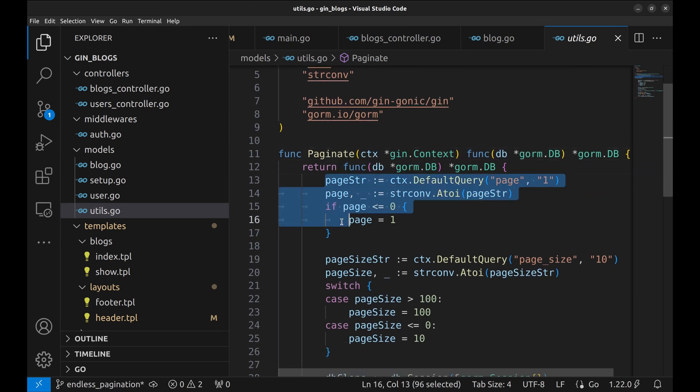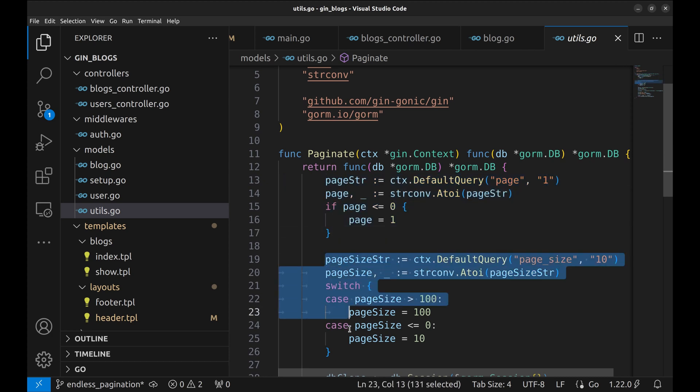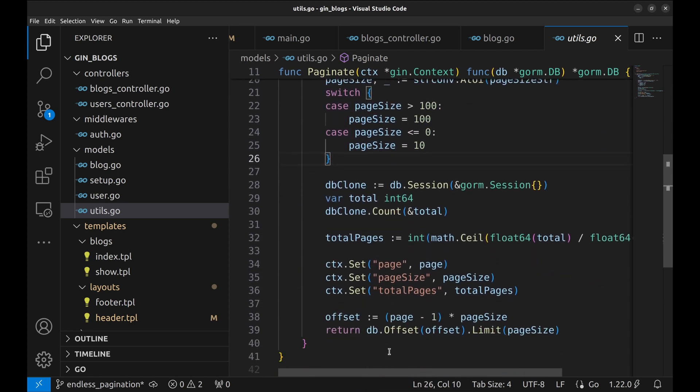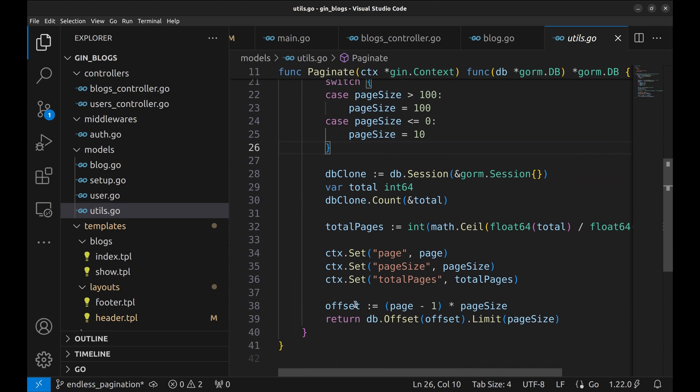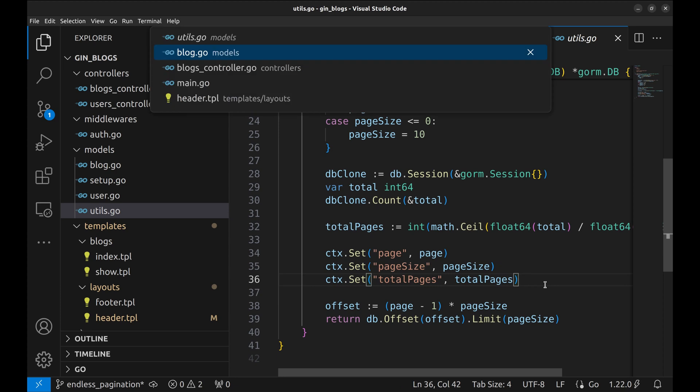Here we retrieve the page number. Next is the page size. Then we chain attributes to the query and set a few variables in the context. Let's go back to the model function.